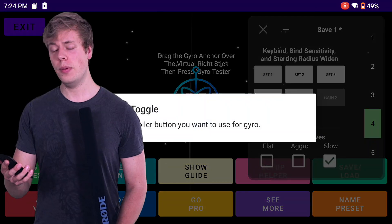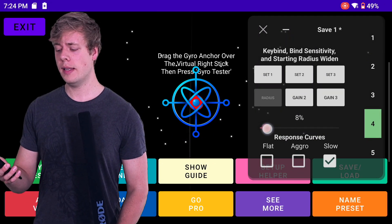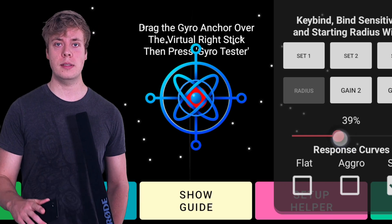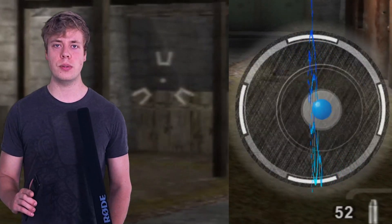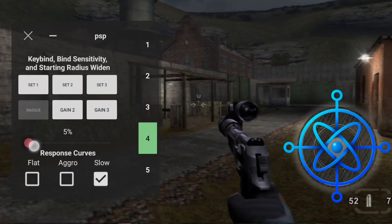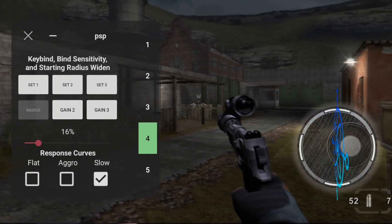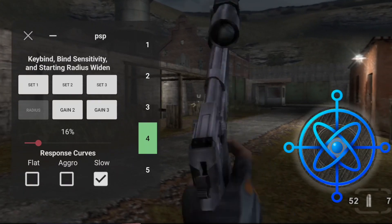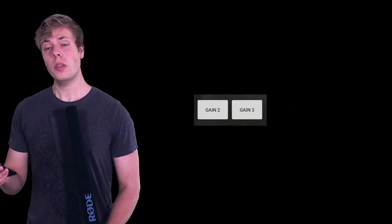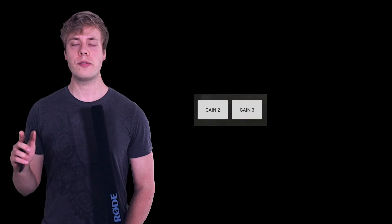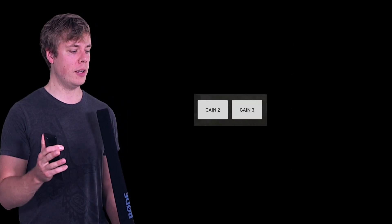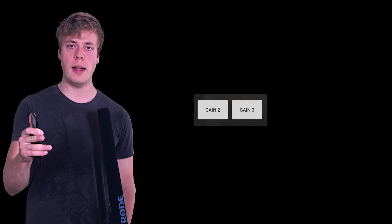On the fourth tab you have your three keybind inputs and a very key setting called Radius. The virtual analog stick on some emulators does not activate until it's past a certain threshold — it's kind of like a dead zone. What Radius does is expand out the zero-zero position, so subtle gyro movements translate to subtle camera movements and don't feel like they're being lost in the dead zone. You can also customize the sensitivity of your second and third keybinds as a percentage of the first, so you can have a higher sensitivity for looking around and then a lower sensitivity when you're dialed in looking down your iron sights for fine-tuned aiming.